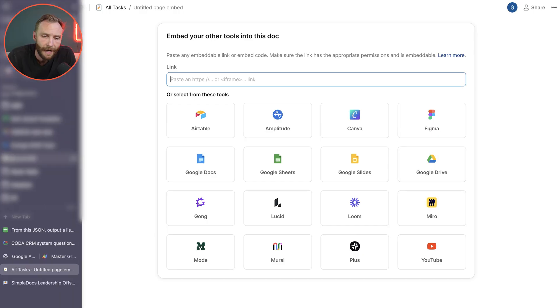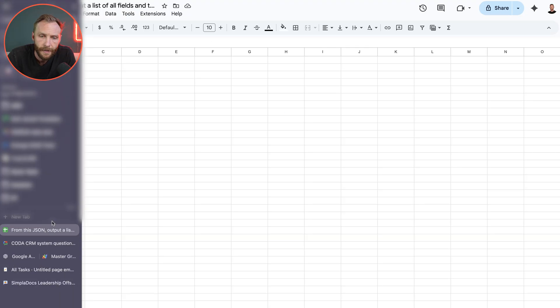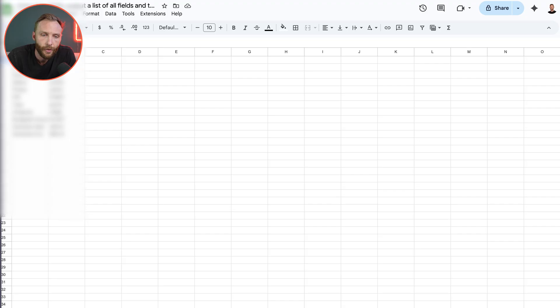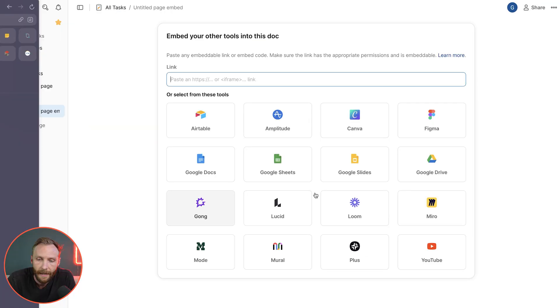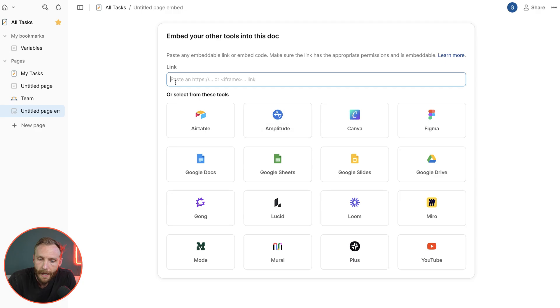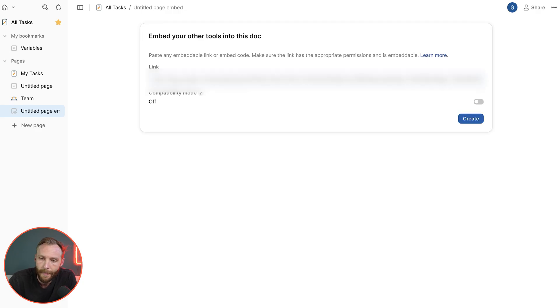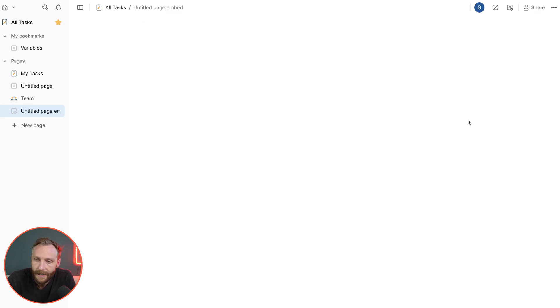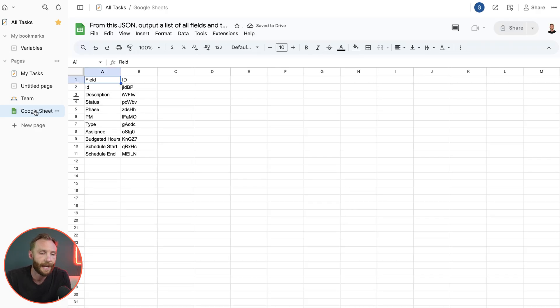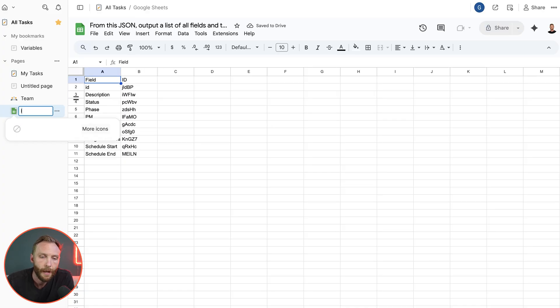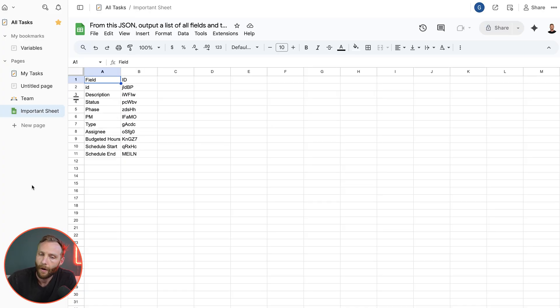So let's say that I go into this Google sheet. I'm going to copy it for myself and move back to my document. I'm going to paste in that link and press create.